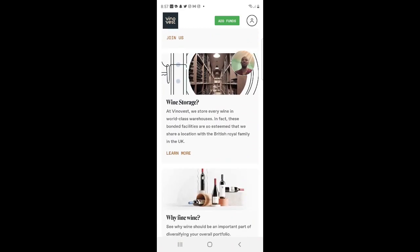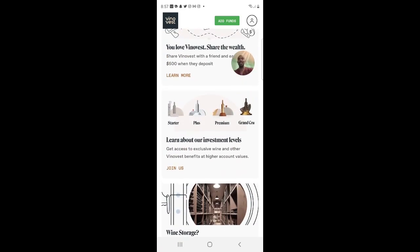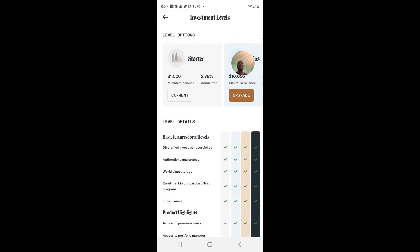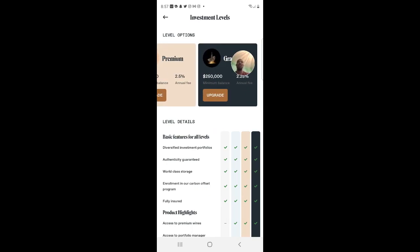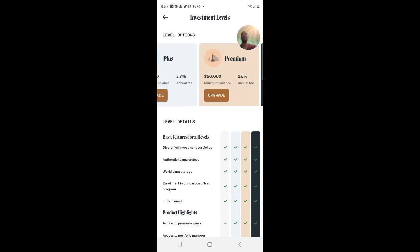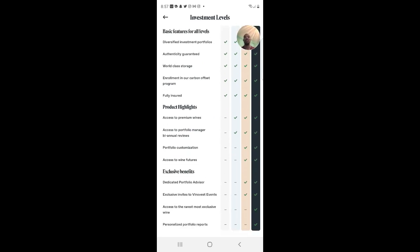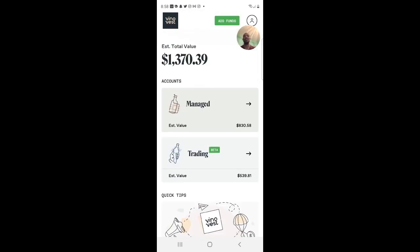Looking at the fee packages: the annual fee is 2.85% up to $10,000; 2.75% up to $50,000; and 2.25% for $250,000 and above. I believe I covered everything I wanted to in this video — if you haven't already, make sure you hit the like button and subscribe to my channel.